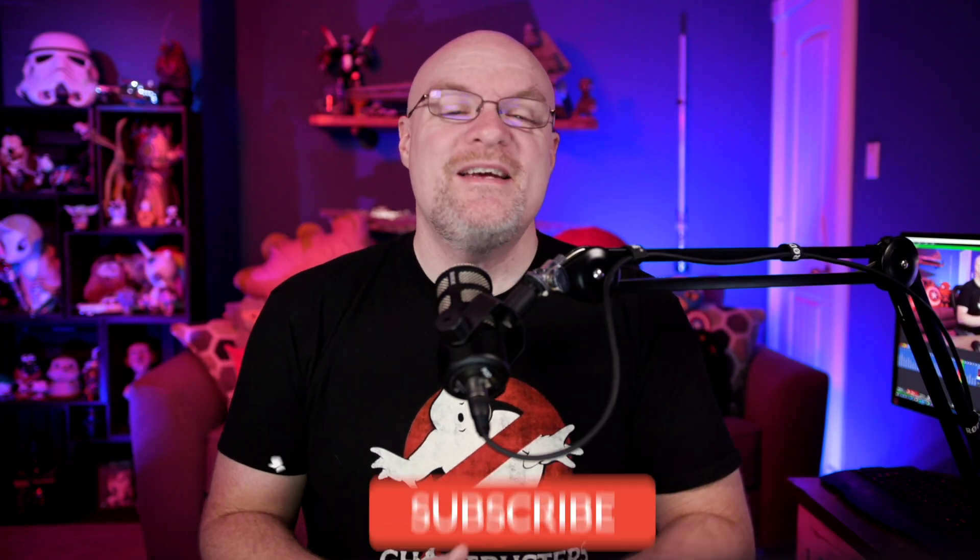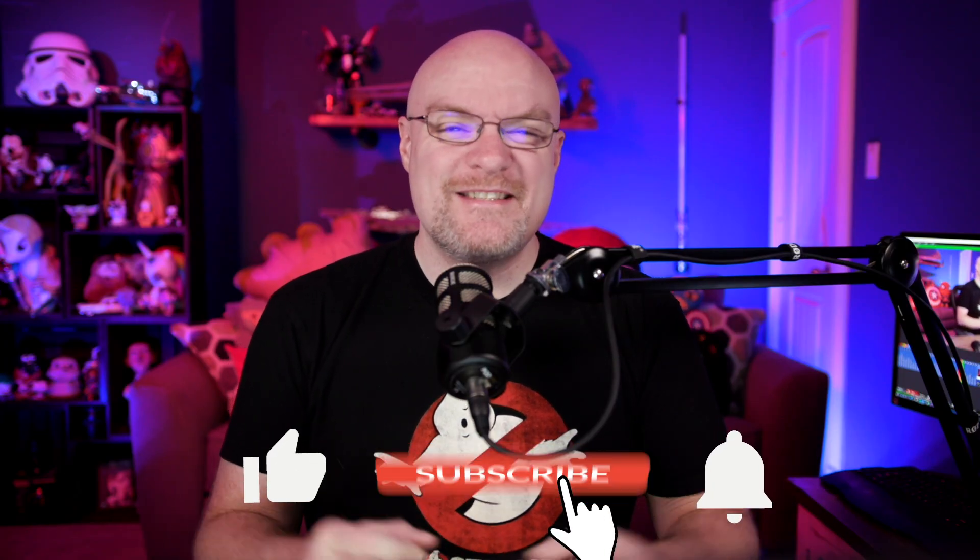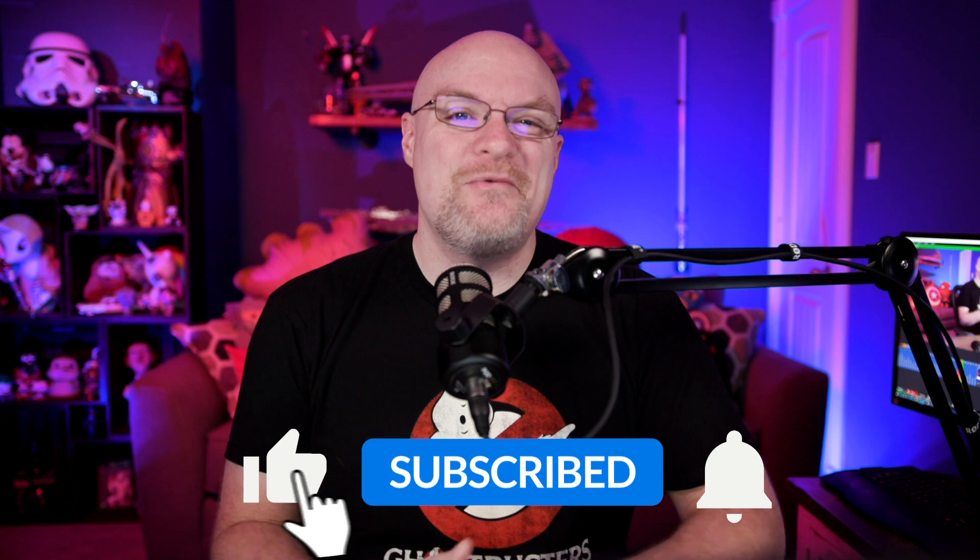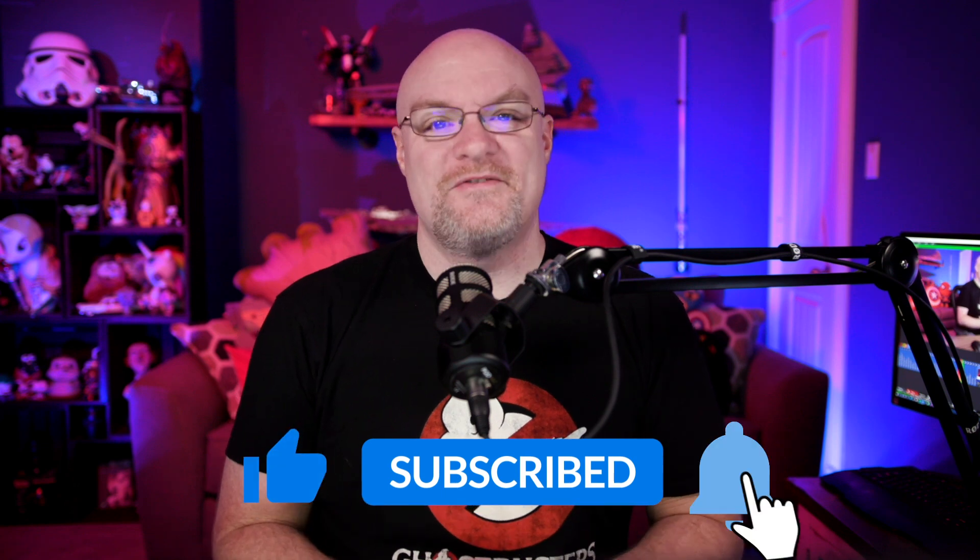If you're finding us for the first time, be sure to hit that subscribe button to stay up to date with all the videos from both Patrick and myself.